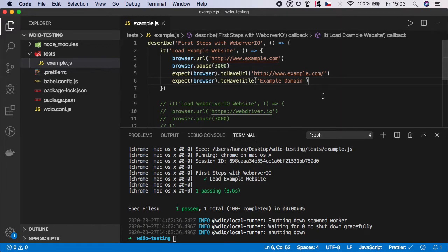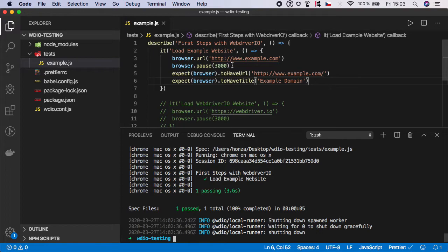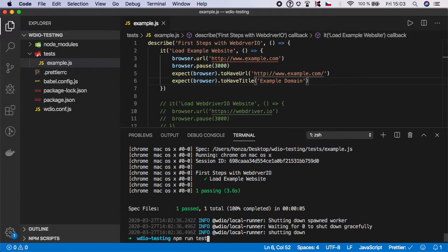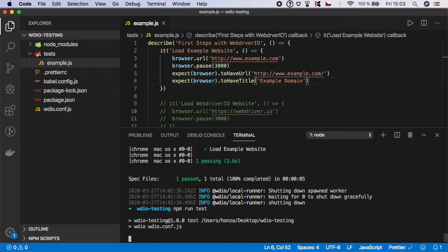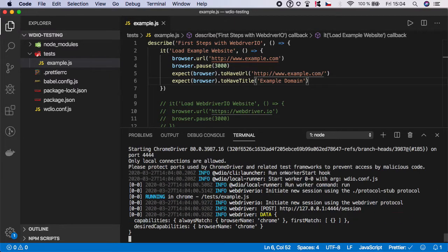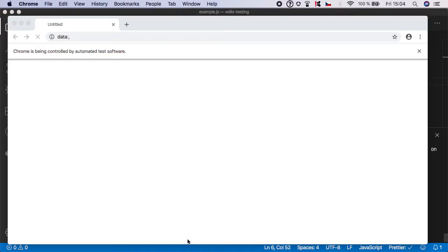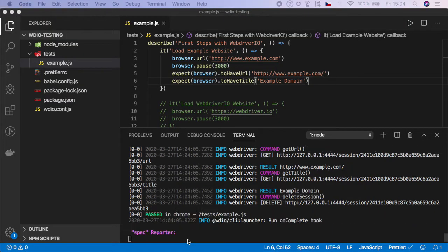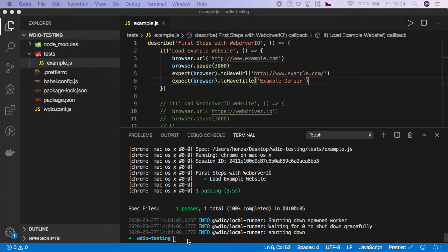And that's it. Now if we run the test, it will load the website, wait for three seconds, and then it will check if the URL contains this value. And then also it will check if the title of the page is correct. So let's run the test. And as you can see, our tests are still passing, which is fine.